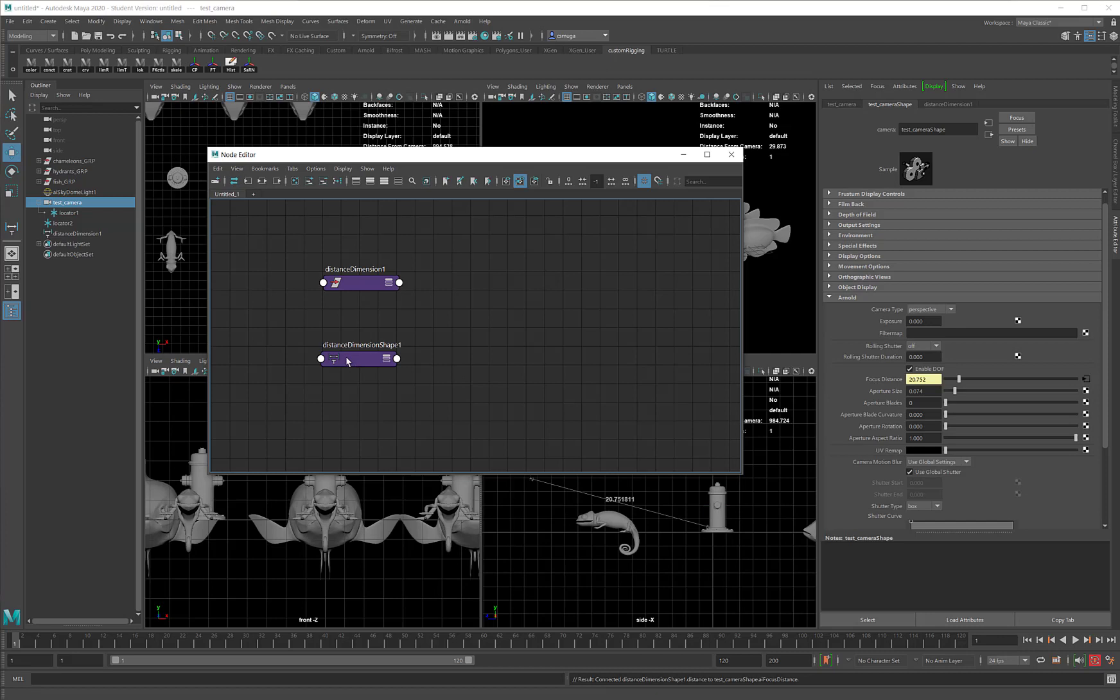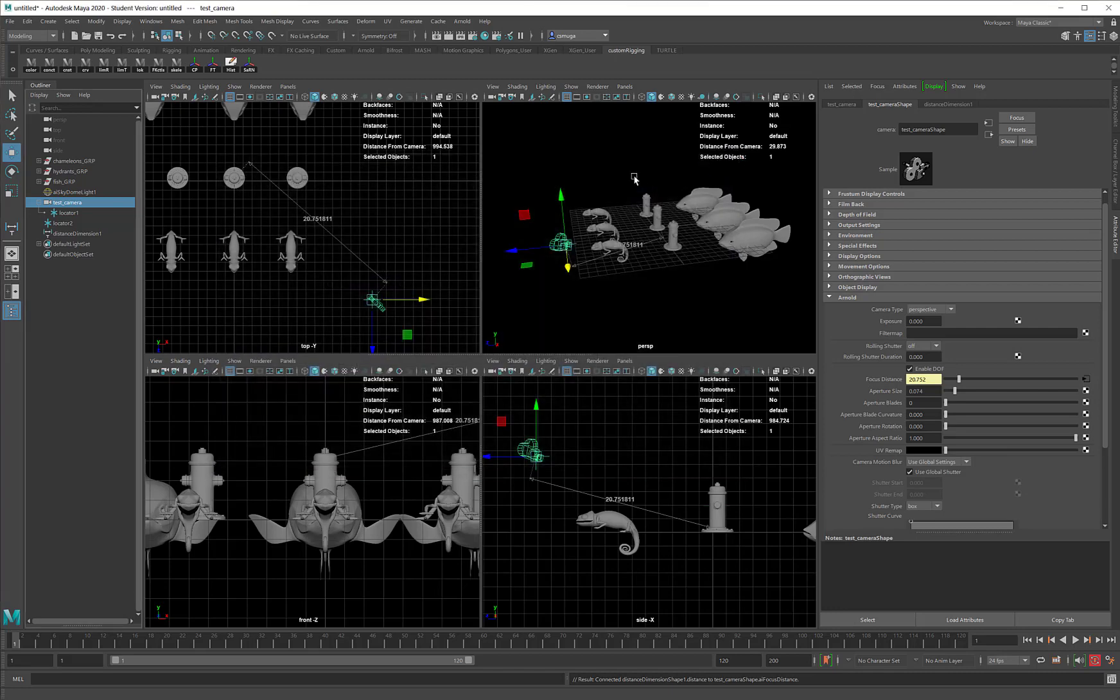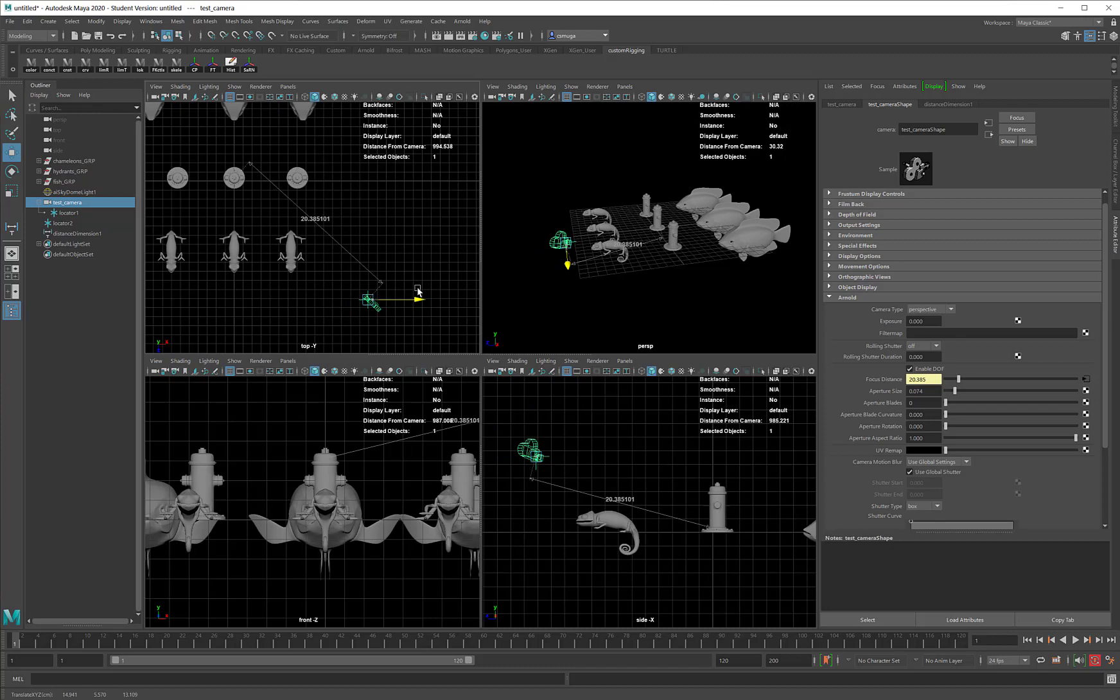Again, the shape node, middle-mouse drag, drop right over here when you see the white box. With that, I can close the Node Editor, and now every time I move the camera, that focus distance automatically updates.